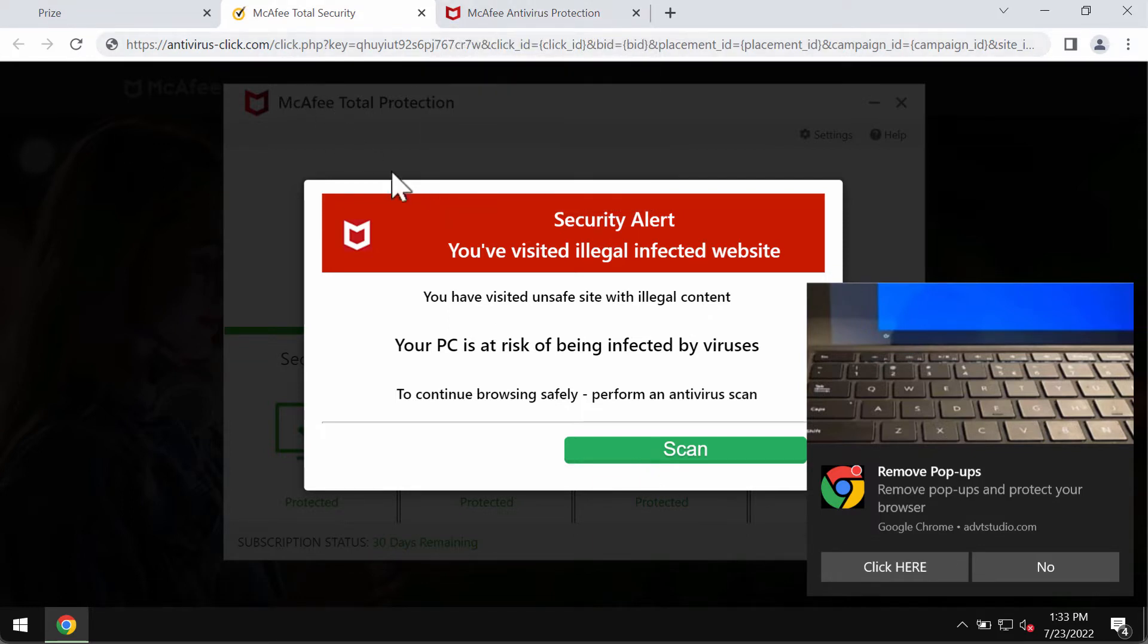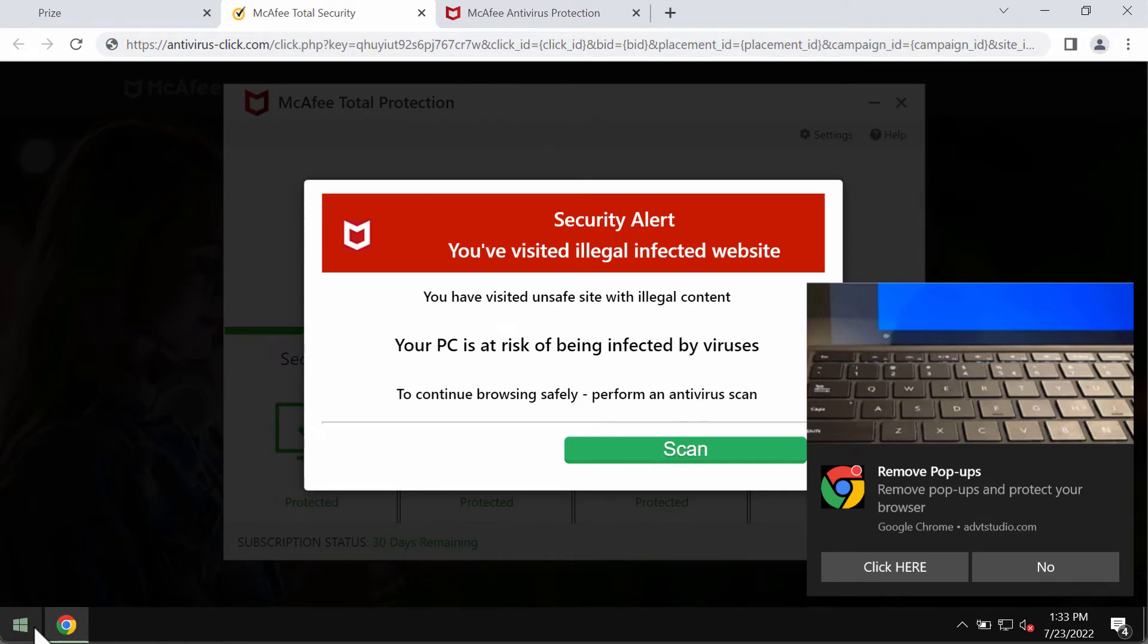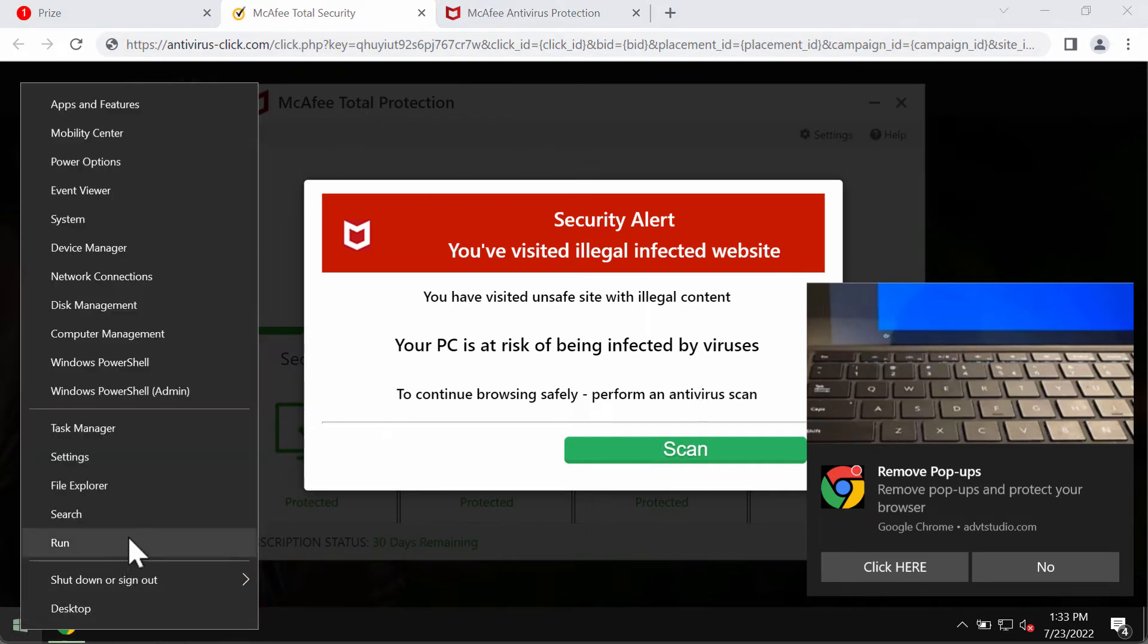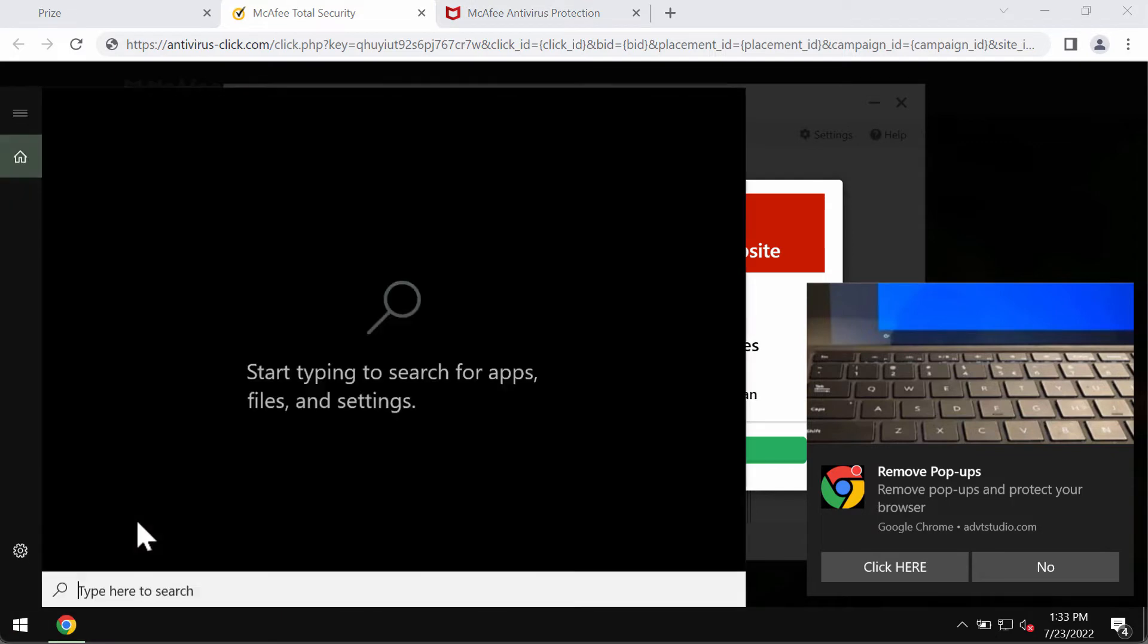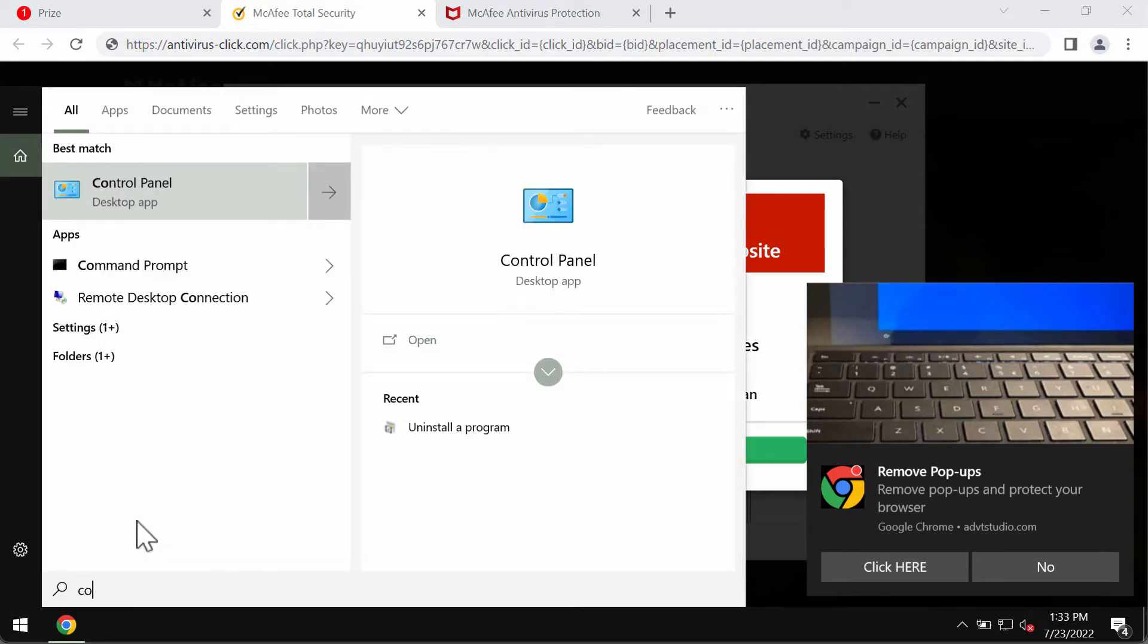If you see these antivirusclick.com pop-ups, you should entirely disregard them and not trust anything that they suggest or promote.